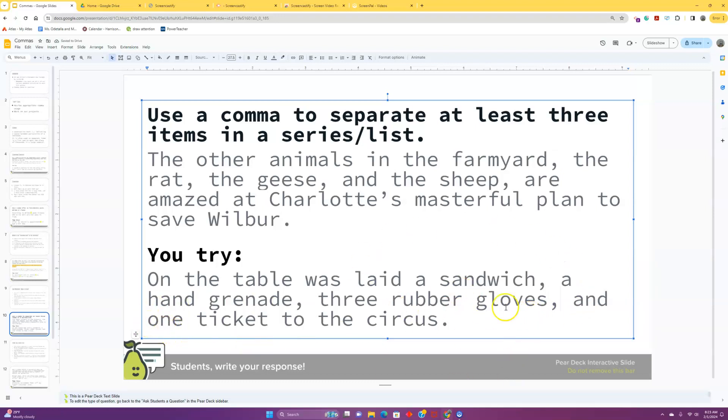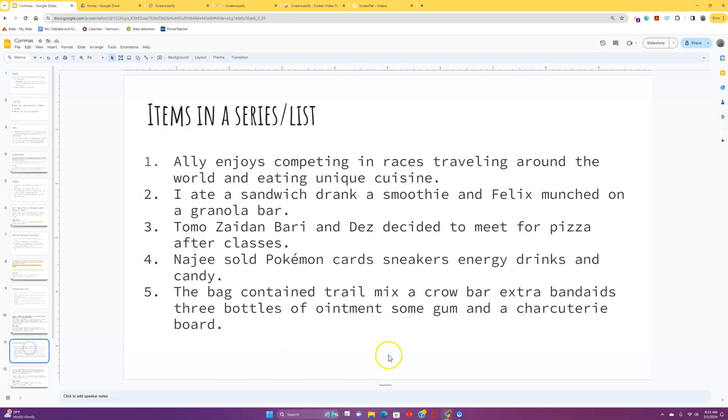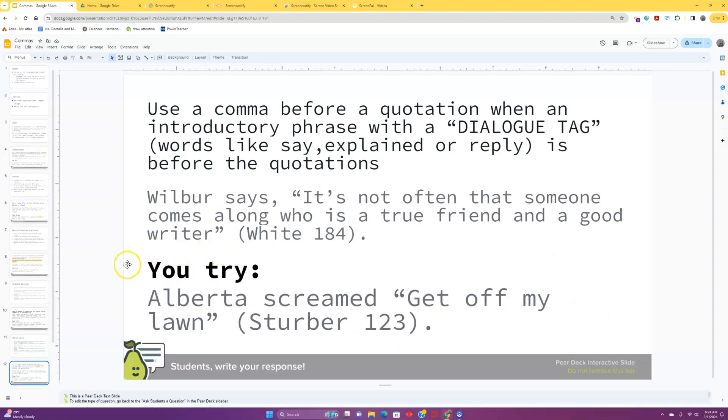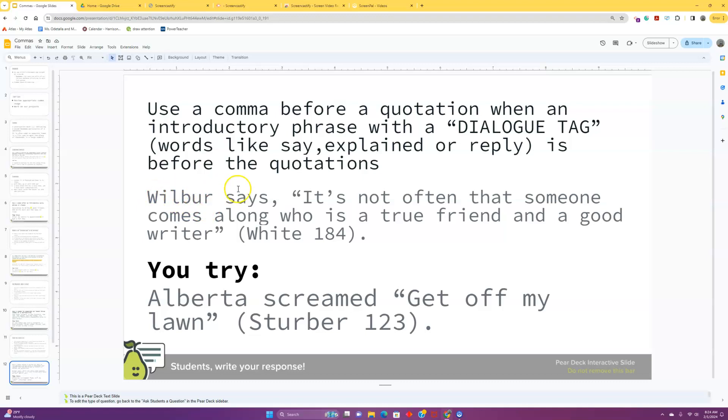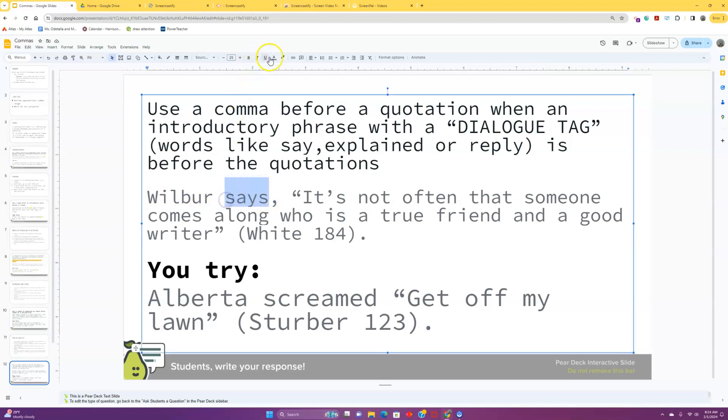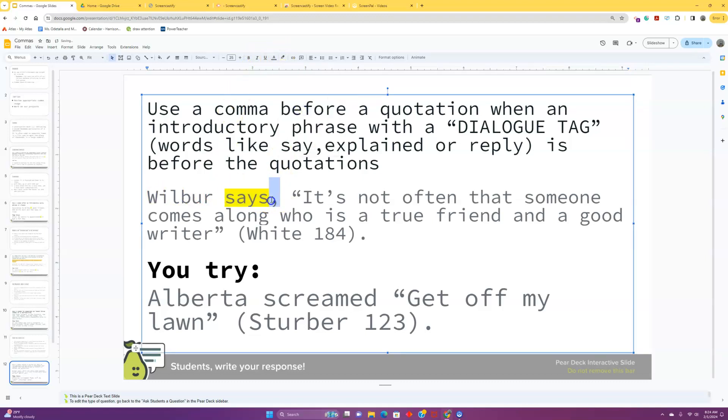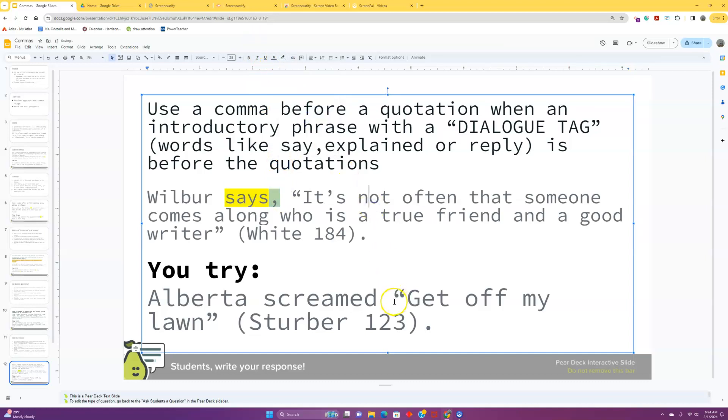Beautiful. We have got a gorgeously commaed up list of items. Take a moment. Add yours right here. And then we'll get into our next one. This is the last one here. You're using a comma before a quotation with an introductory phrase with a dialogue tag. So a dialogue tag is something like, he said, she wondered, right? Something that indicates that they are speaking or thinking, that this is a quote from somebody. So we have Wilbur says, it's not often that someone comes along who is a true friend and a good writer. Says is going to be our dialogue tag, which means we need to have a comma right after it to give us a little pause to allow us to adjust and digest.